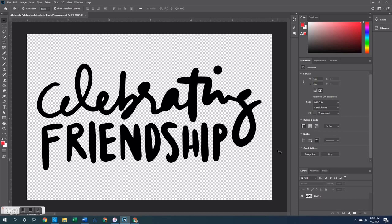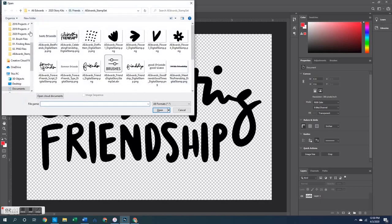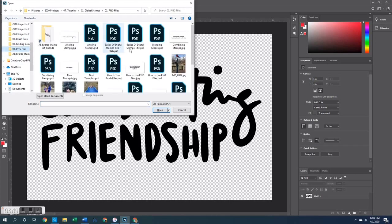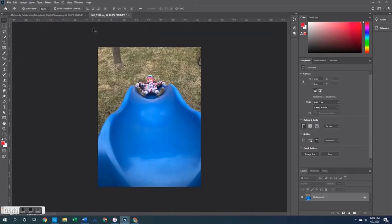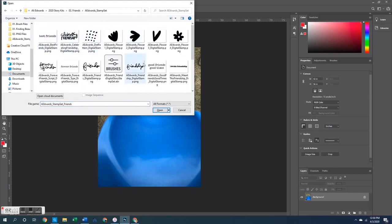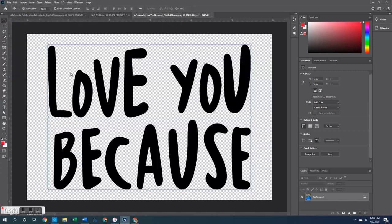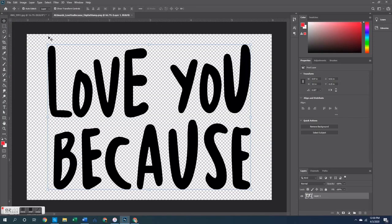That will pull open your stamp into its own document. You'll notice the background has a checkered look — that's because it signifies there is no background behind the stamp, so when you copy and paste it onto an image or card, there will not be a background behind it. I decided to use a different stamp than the Celebrating Friendship one, choosing the Love You Because stamp to work with for the rest of today's tutorial.